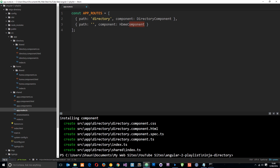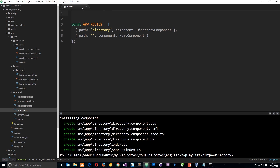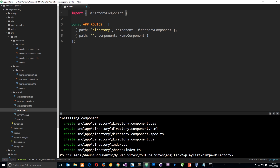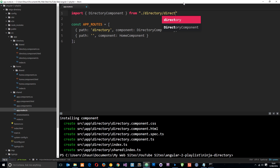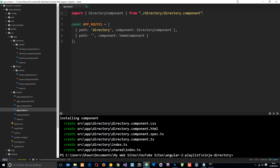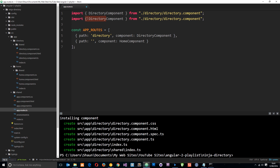We're using the DirectoryComponent and the HomeComponent here, so we have to import those at the top of this file. We say import, then in curly braces DirectoryComponent, and that is going to be from dot forward slash directory forward slash directory.component, which grabs that file. Then we copy that and do the same thing for the HomeComponent, changing directory to home in both the curly braces and the path.